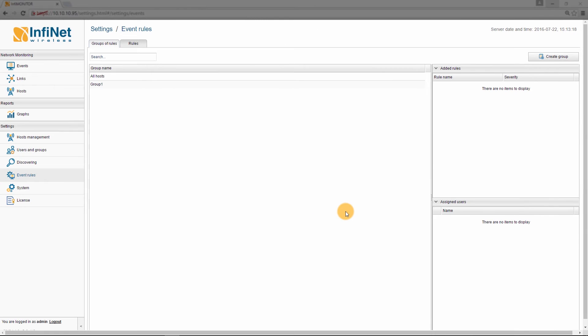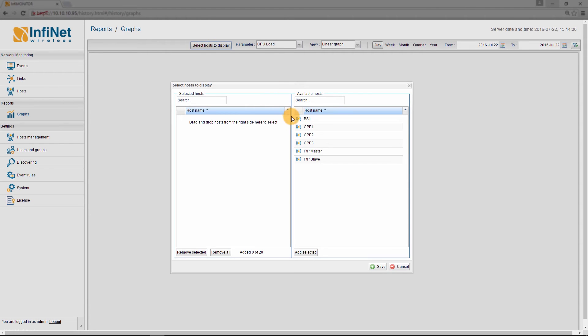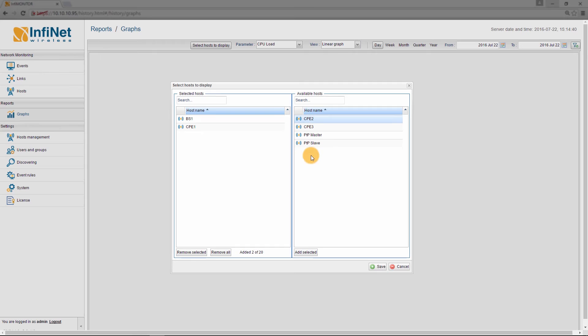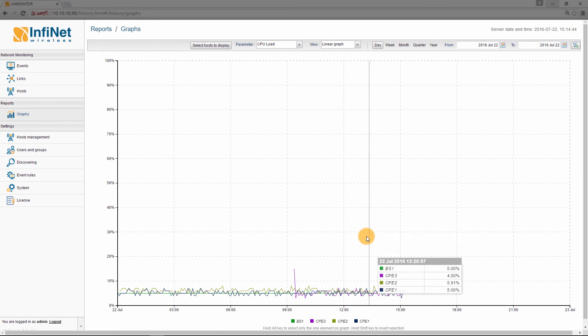InfaMonitor allows you to view performance statistics for each host. To do this, please go to the REPORTS section in the main panel and click on GRAPHS. Then select the host for which you wish to display the statistics. I will choose BS1, CPE1, CPE2 and CPE3 and click on SAVE.